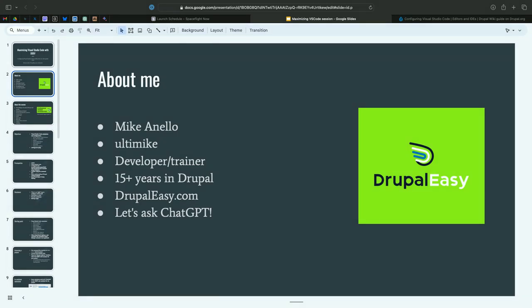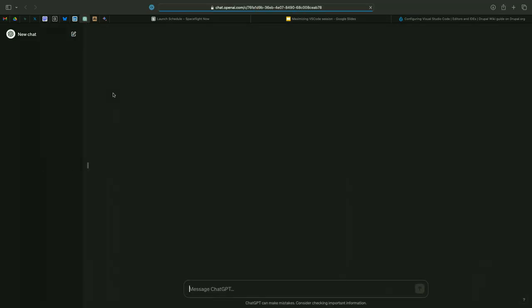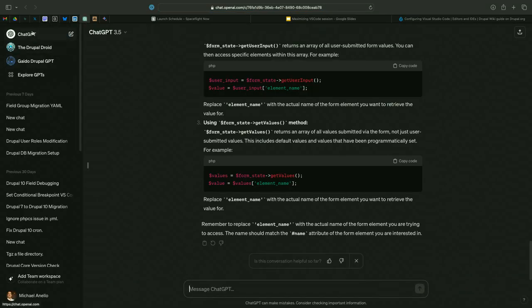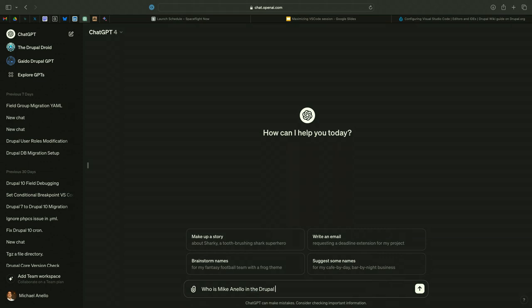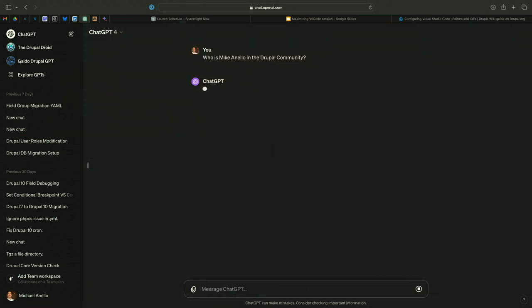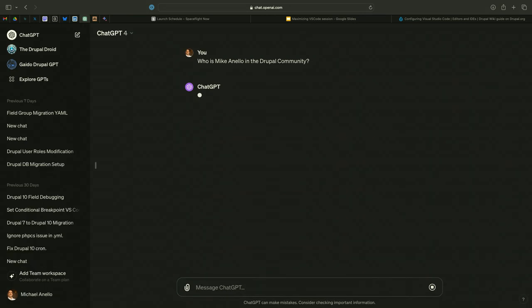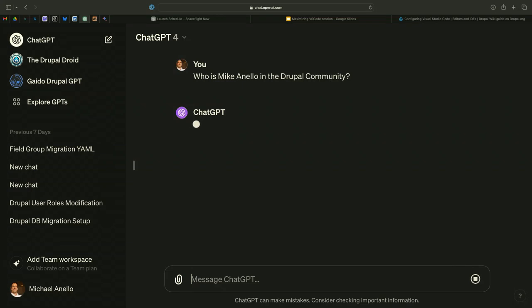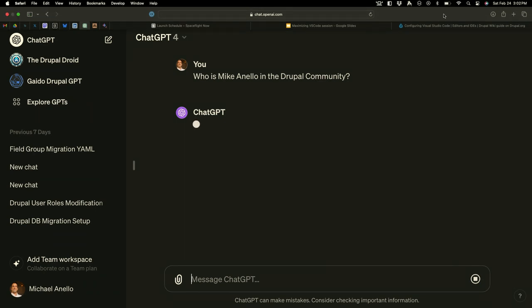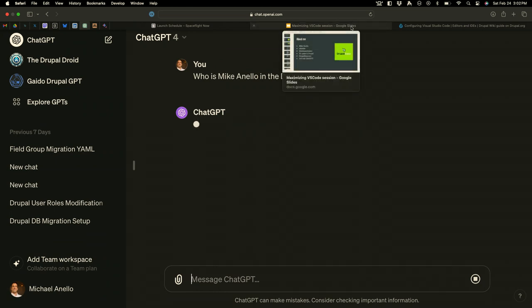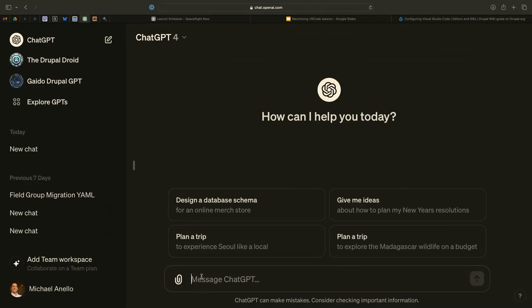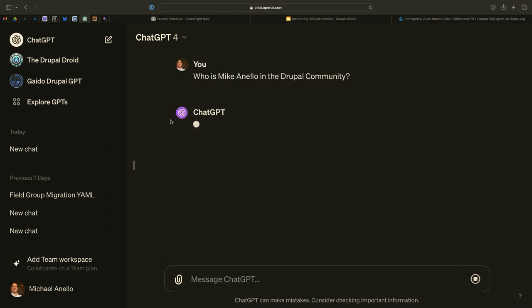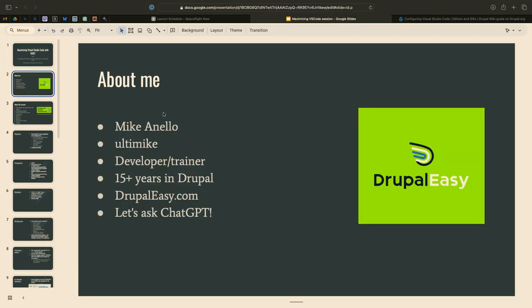About me, that's me. I love doing this, it always makes me laugh. I'm going to go to a regular old ChatGPT4 and ask: Who is Mike Anello in the Drupal community? This normally turns out okay. There was a bug last week of it spitting out gibberish. We'll come back to that. Someone remind me to come back.